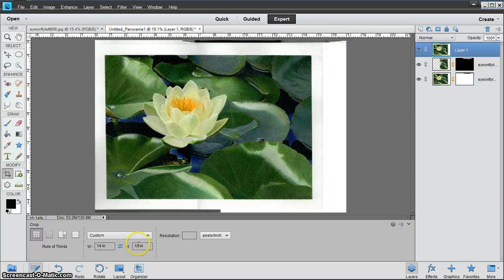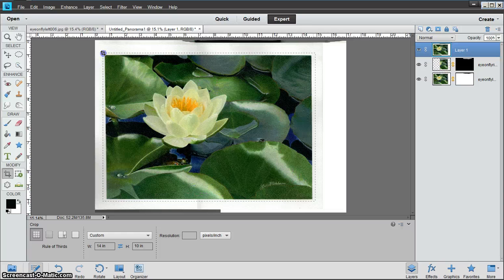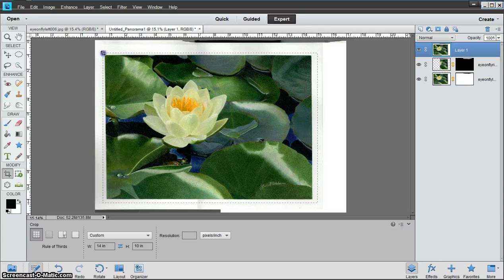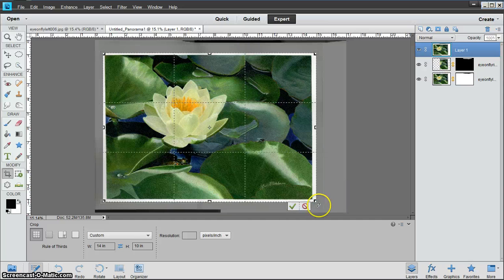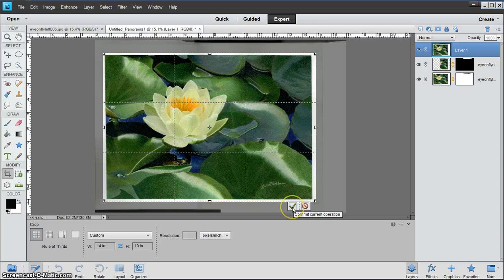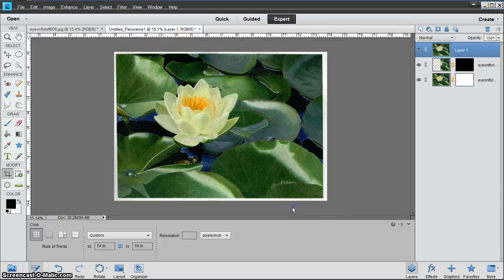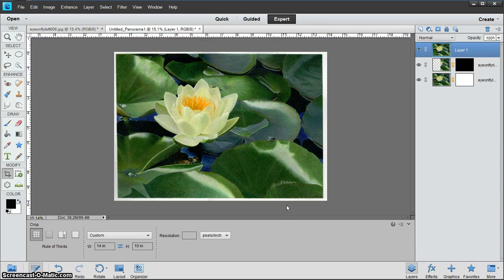I'll click and I'll drag, and that will be 14 by 10. Then you're going to click on the check mark because that's what you like, and there you have your photo finished.